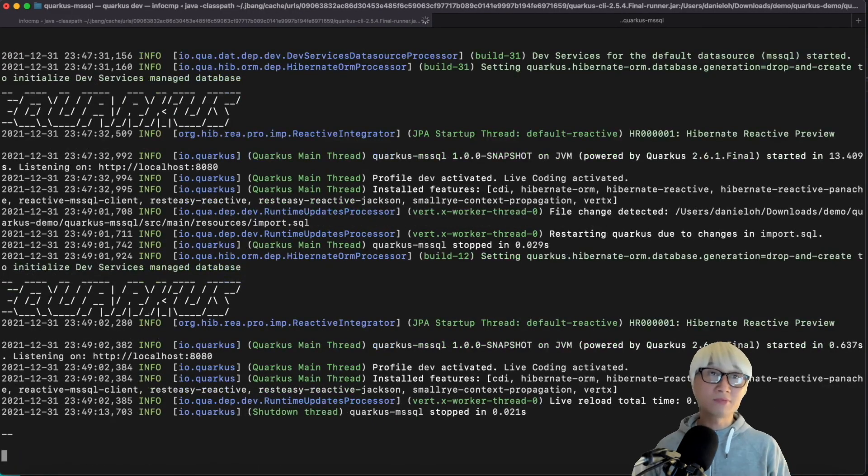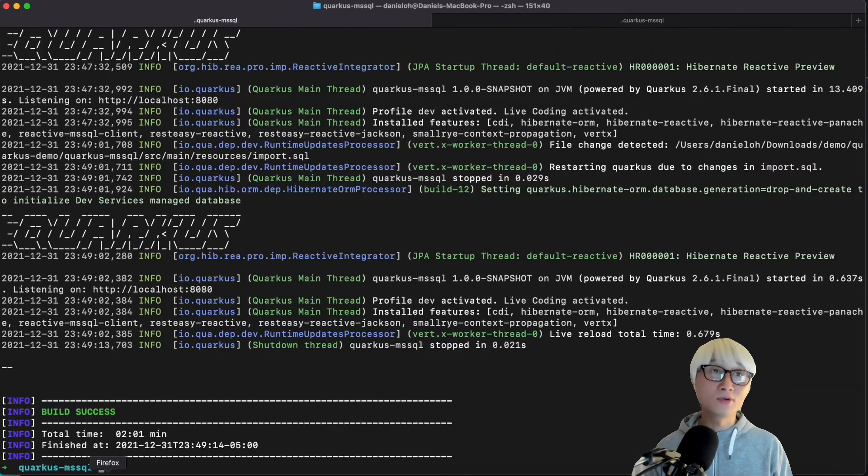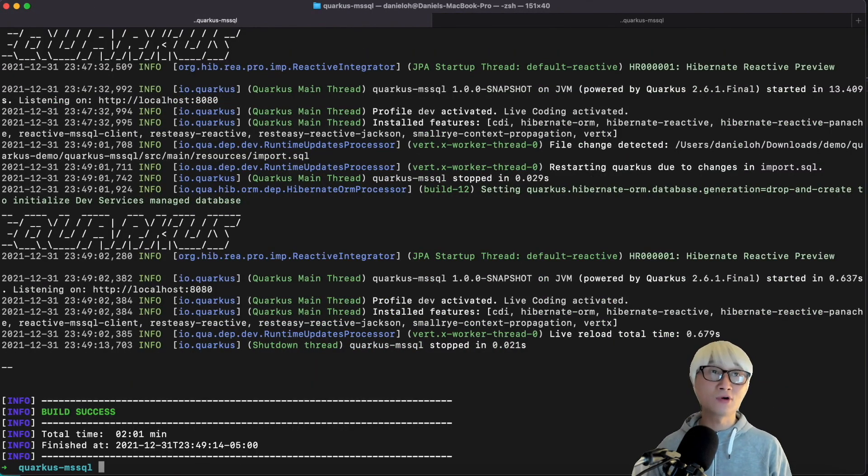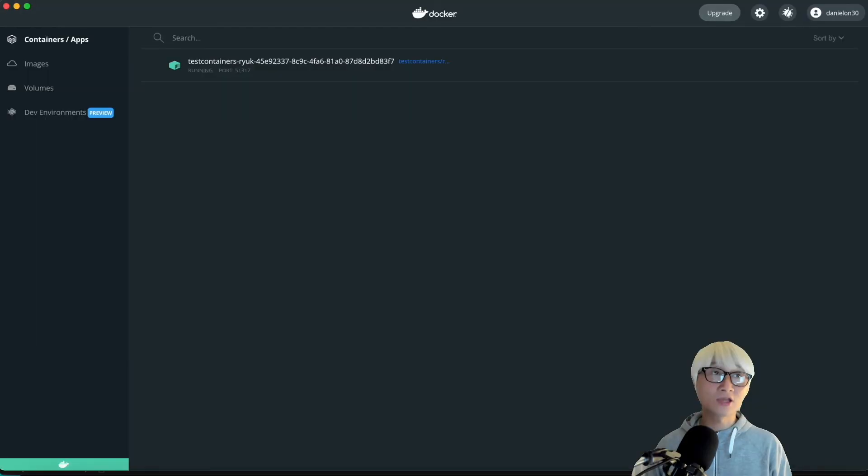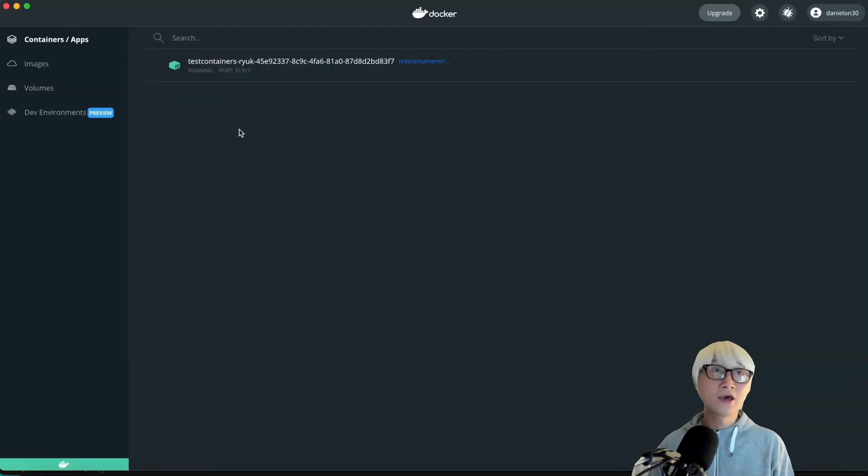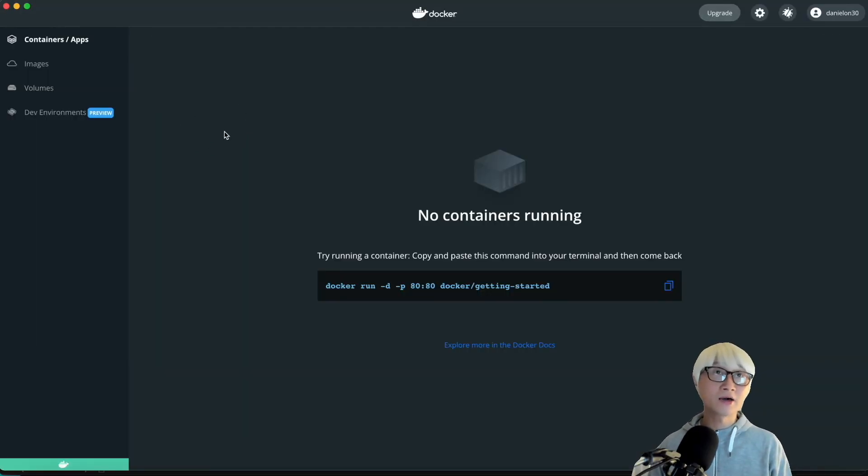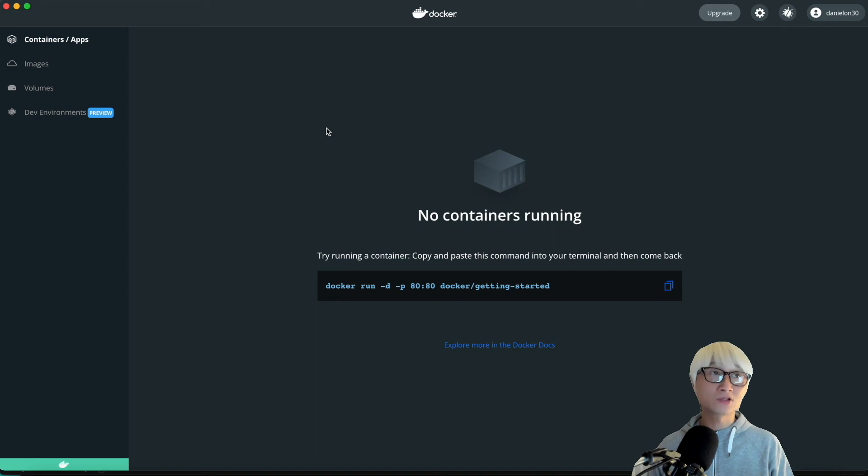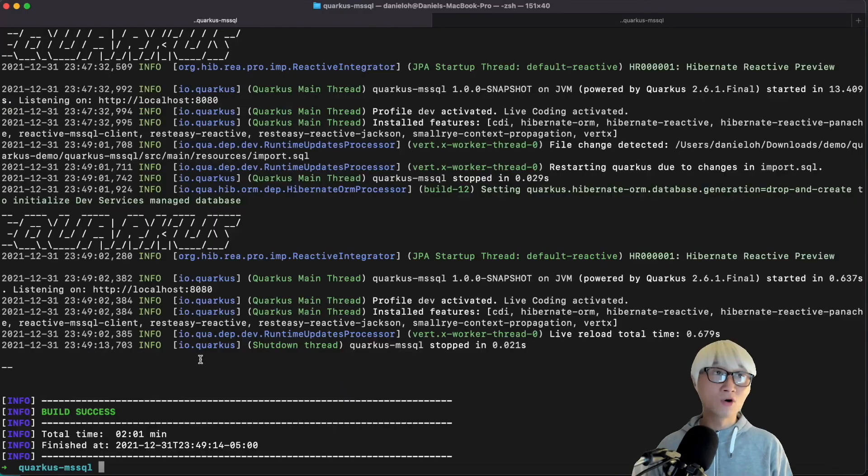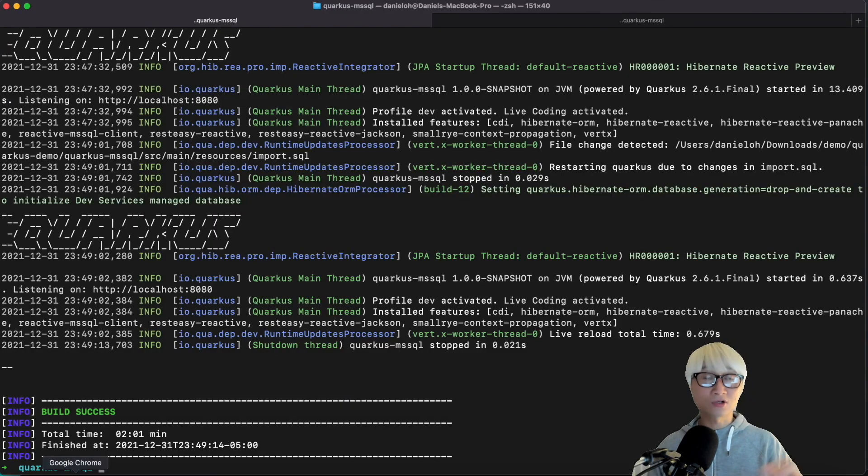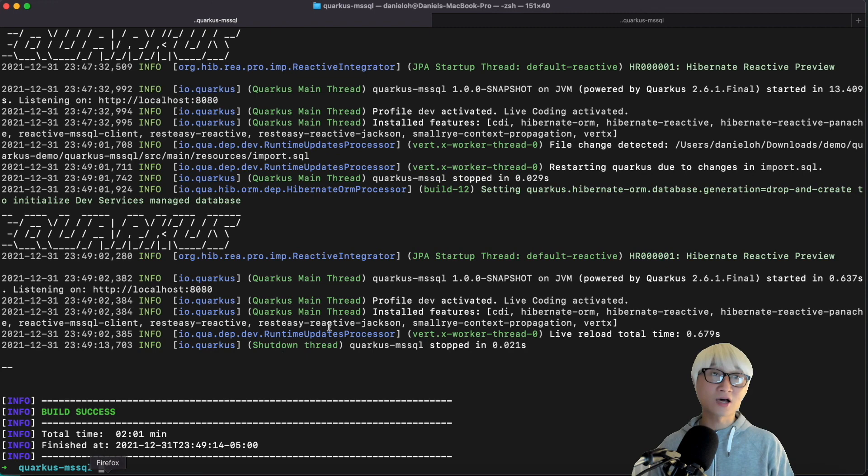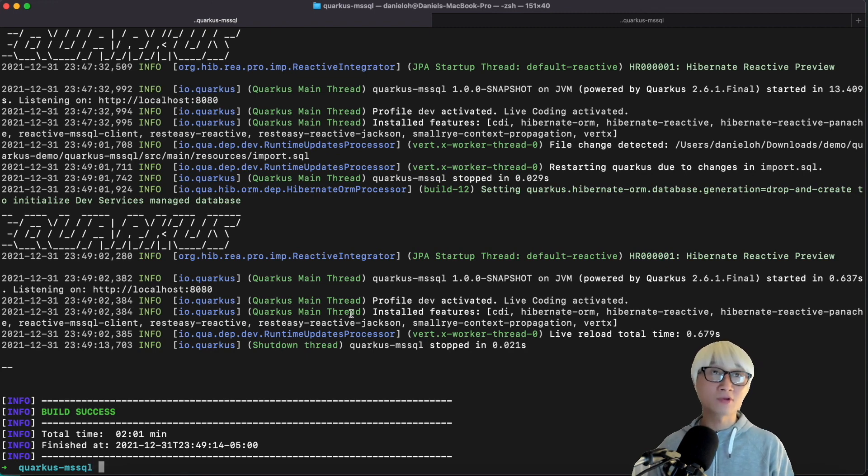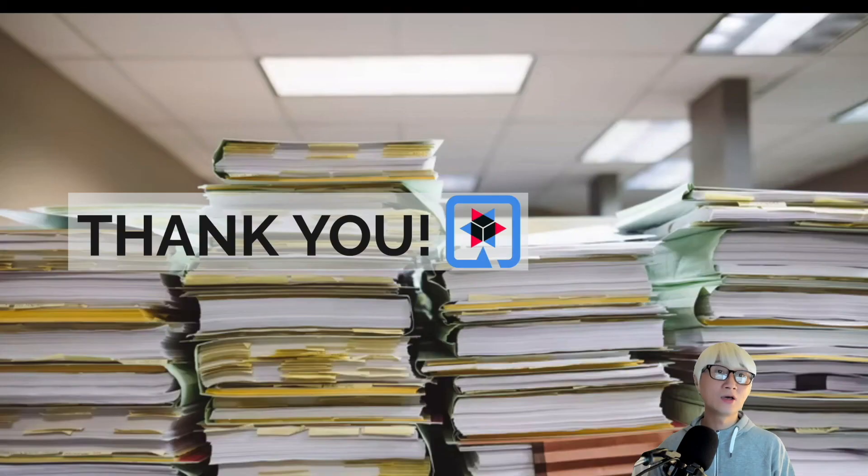And I'm going to stop the dev mode. It automatically stops your MSSQL container image on my local machine. It takes some time to scale down and terminate. So as you can see, all container images are terminated and stopped automatically when you stop the Quarkus dev mode. So thank you for watching. Have a good rest of the day.